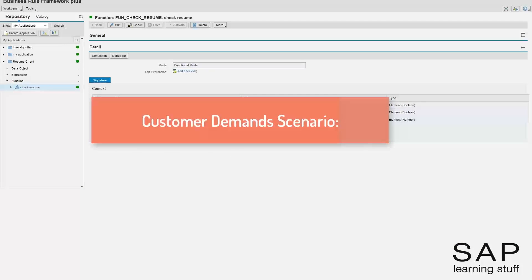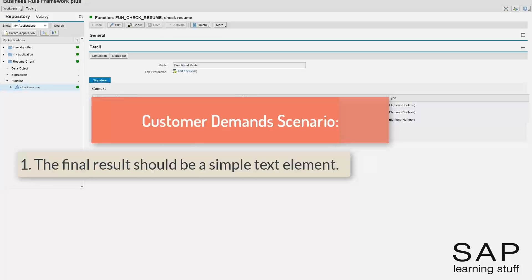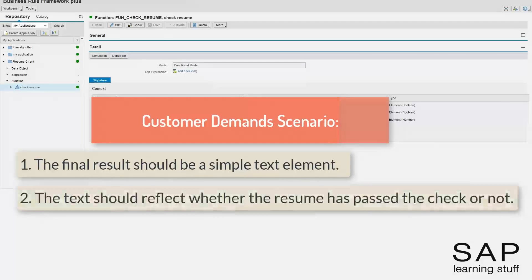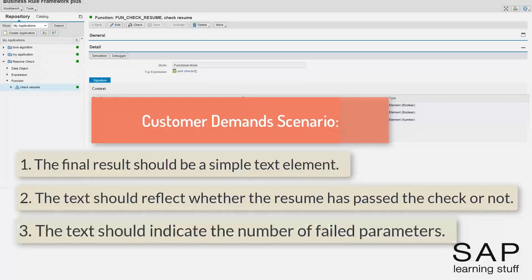In this lecture, I want to modify the check resume business rule such that the result will not be a table, but a simple text summarizing the final result of the check. I want the text to indicate that all is good in case the check result is positive. Otherwise, I want the text to indicate that the final result is negative, and also include the number of failed parameters.